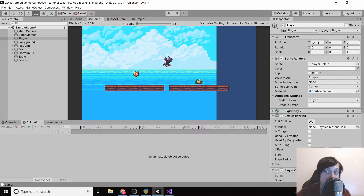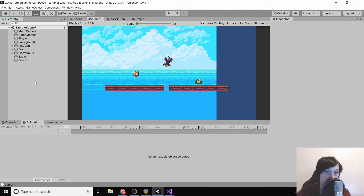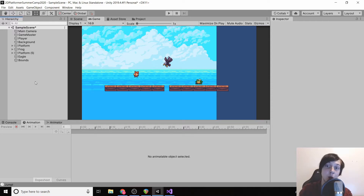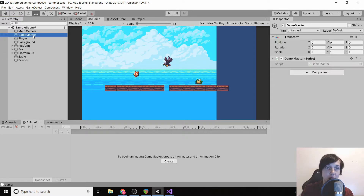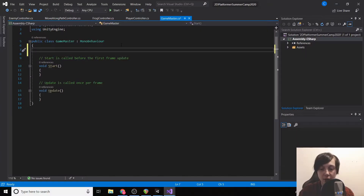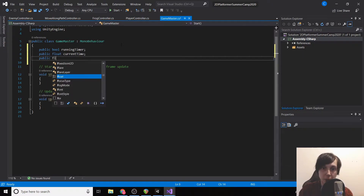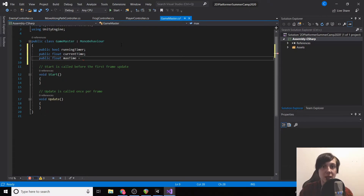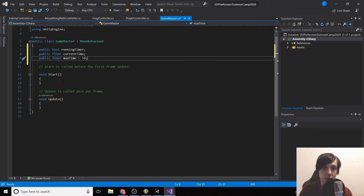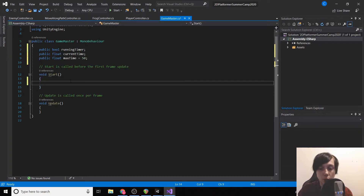Our sandbox is getting bigger. The next thing we're going to create is a timer — once time expires the player is immediately defeated. In game master we'll add a public bool 'runningTimer,' a public float 'currentTime,' and a public float 'maxTime' set to 50. In Start, we set currentTime equals maxTime.